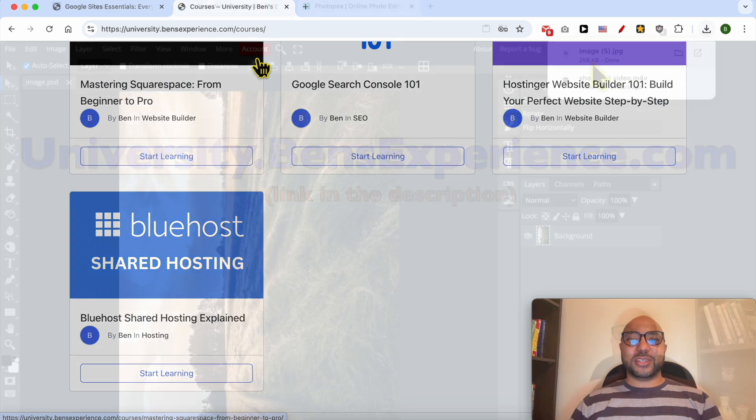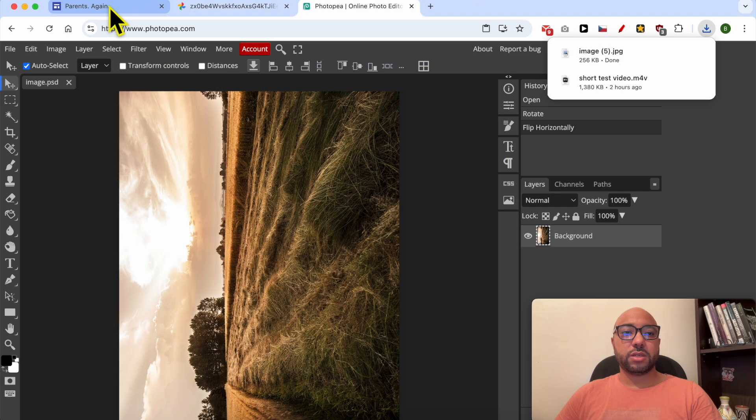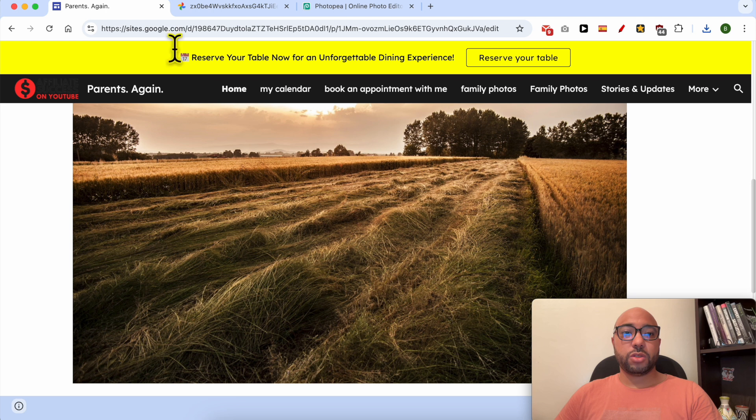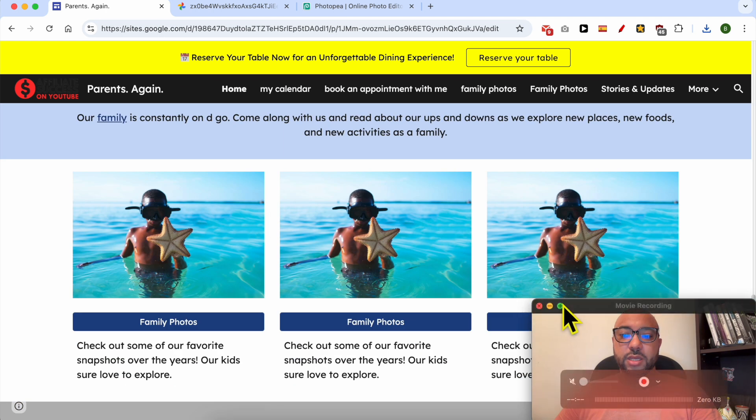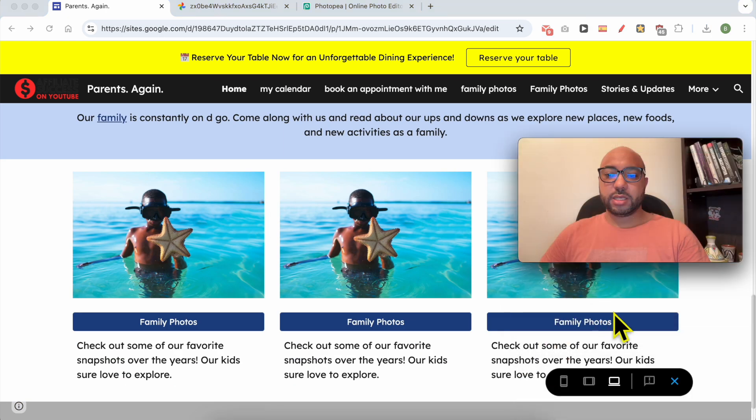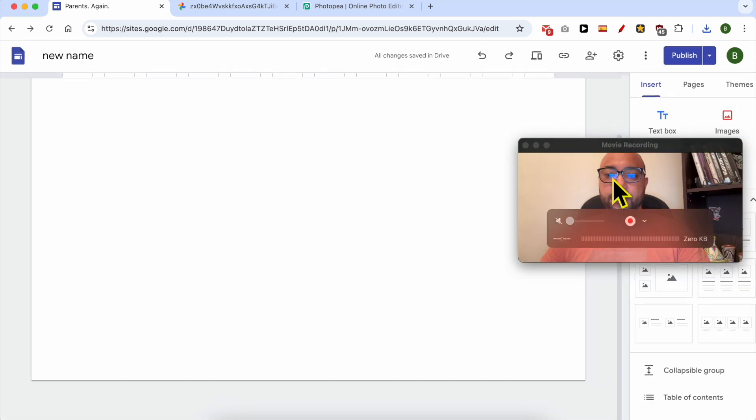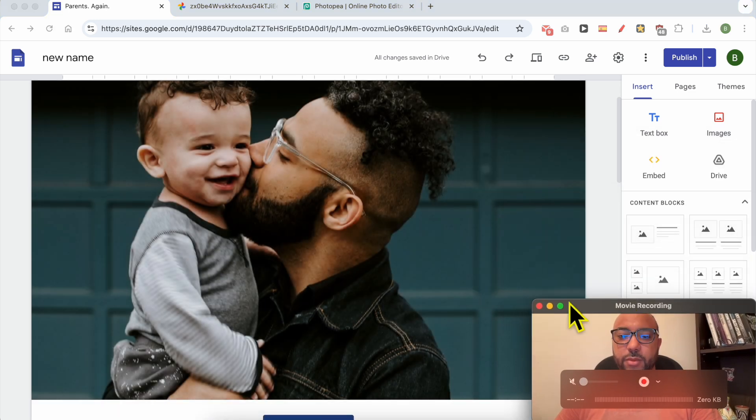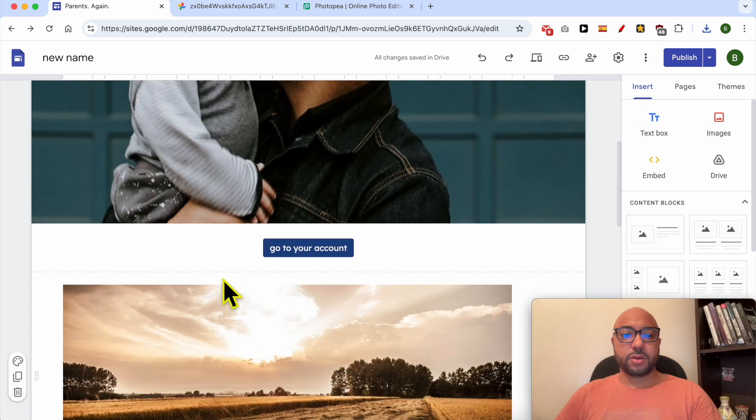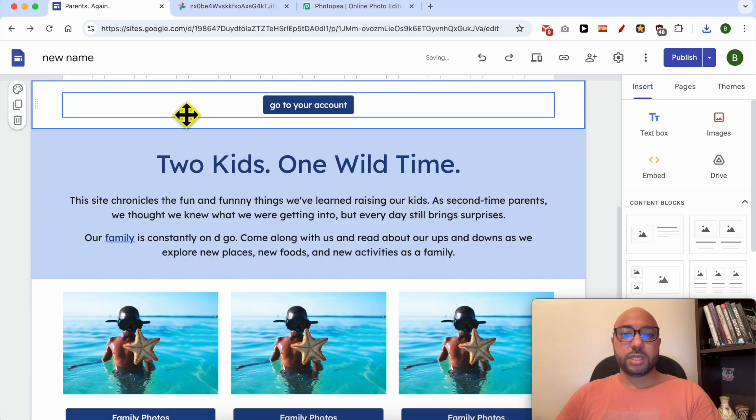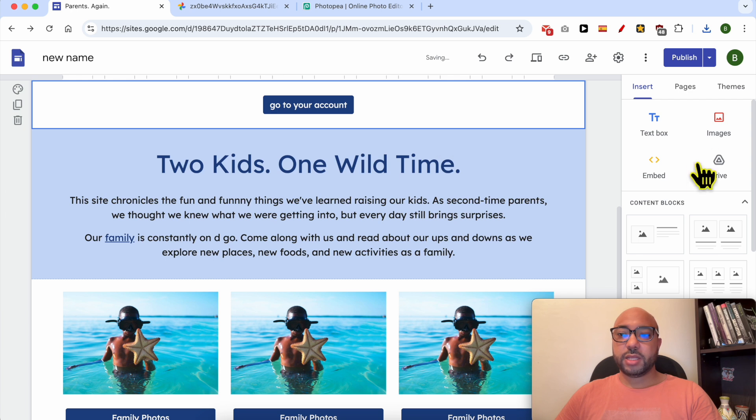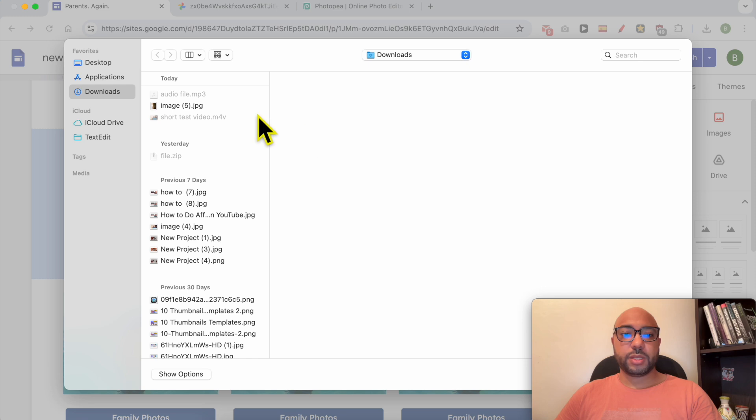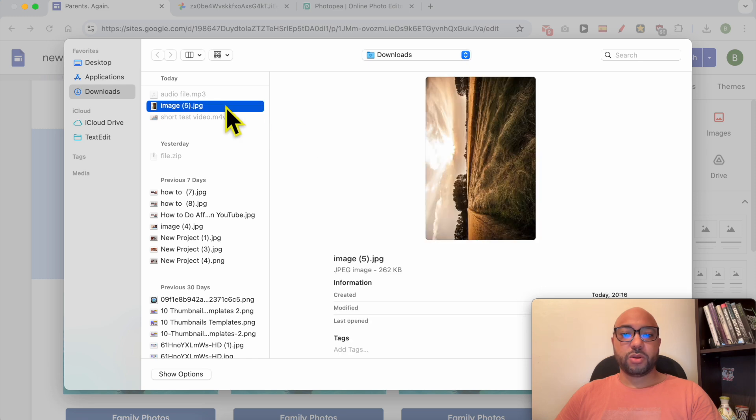Photo is saved on my computer. Now return to your Google Site. Let's exit this preview mode.